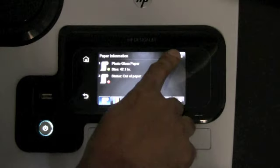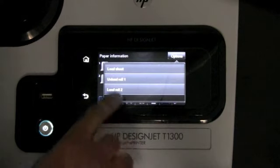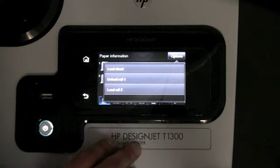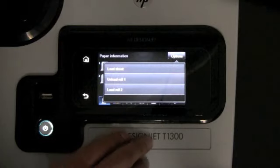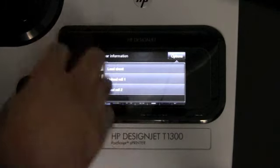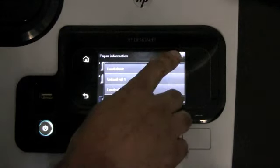You can go into the option button, and here you can load either sheet, load row 1, or load row 2.